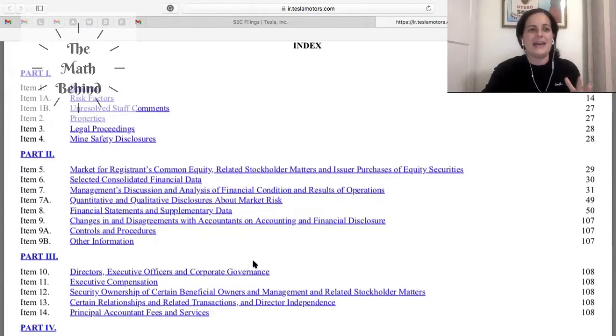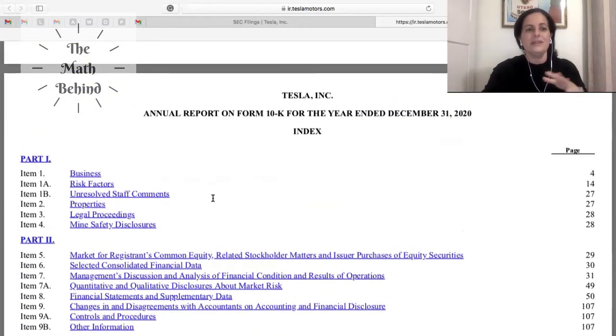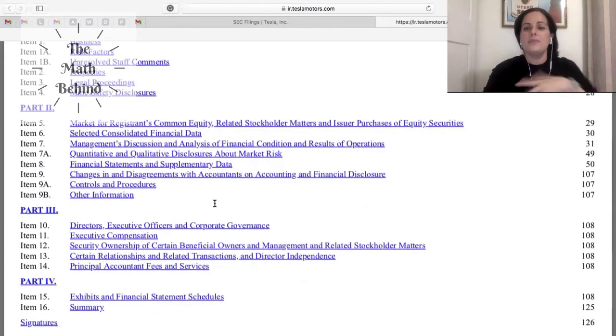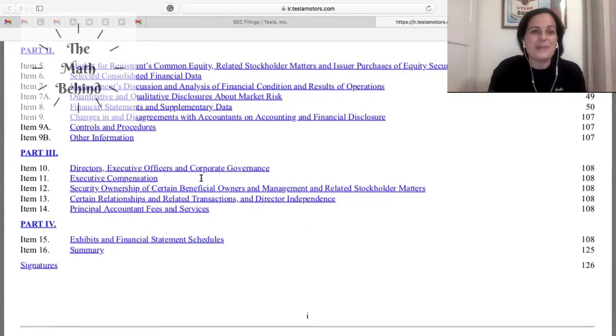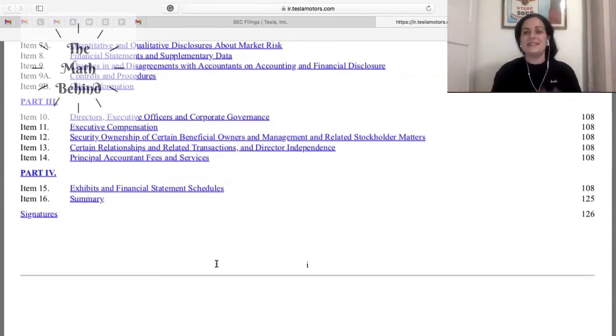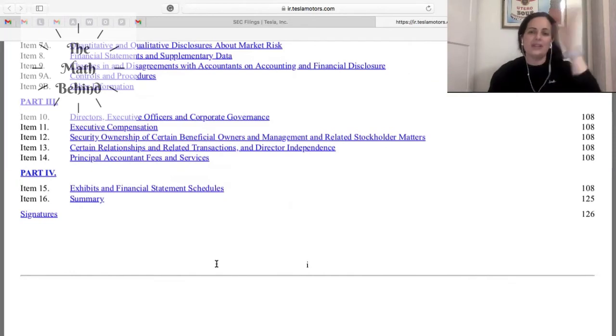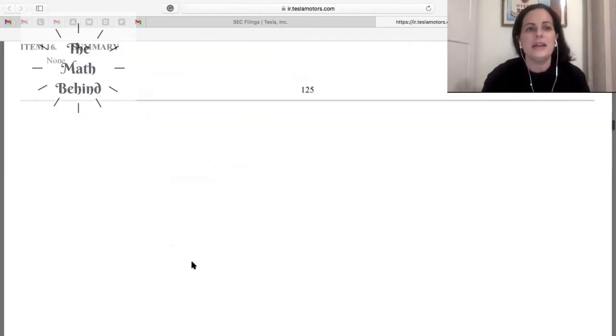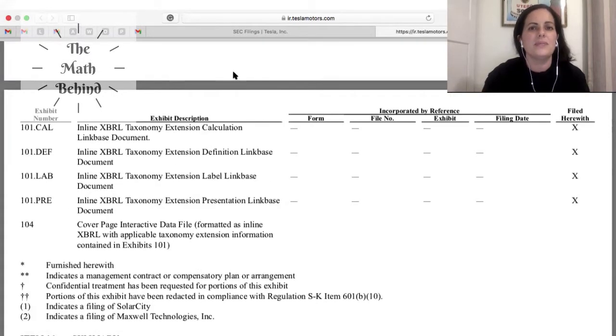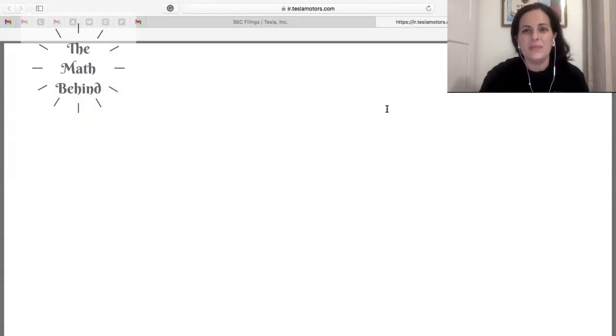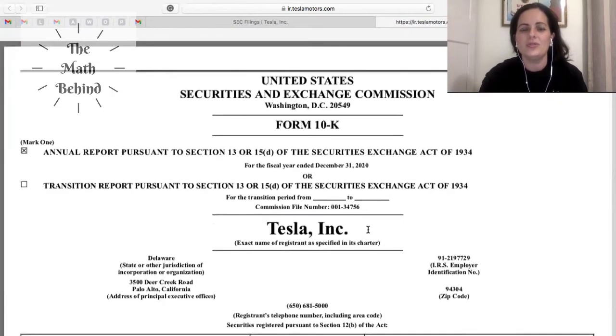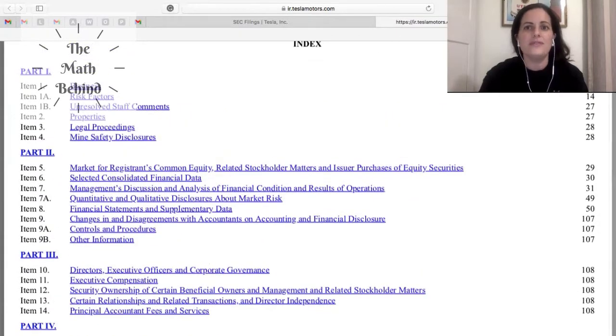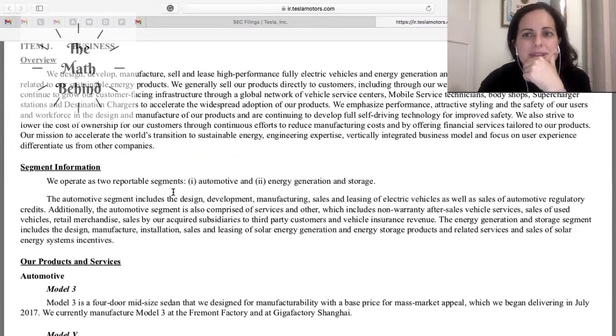So this is basically what a 10k has: four parts. One has to do with what is the business and risk factors. Part two is more of the financial part. Part three is like who is running this place and how do we run this place. And then part four is if you want more information, you go here to the exhibits. So what I want to do is go ahead and let's actually go back, and you can see this has a lot of pages. Let's just start from the business section.